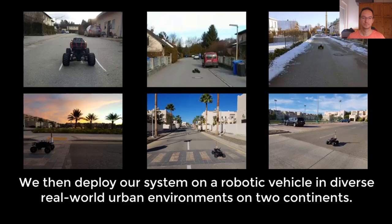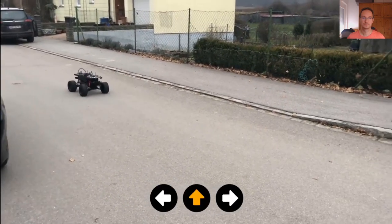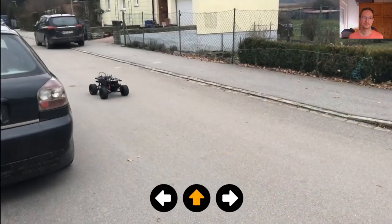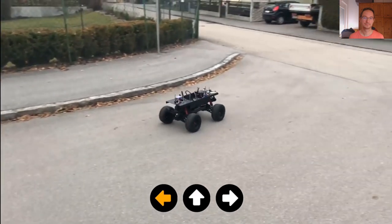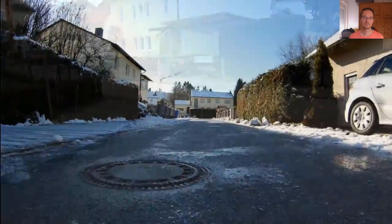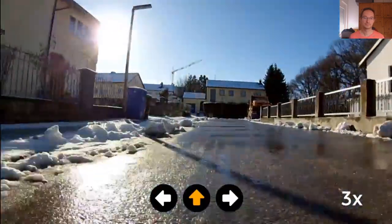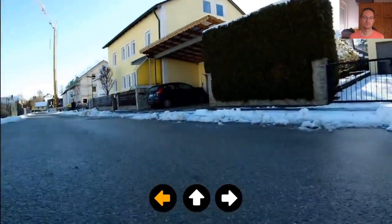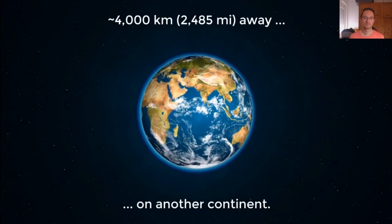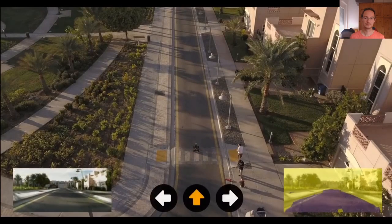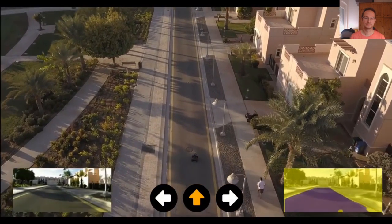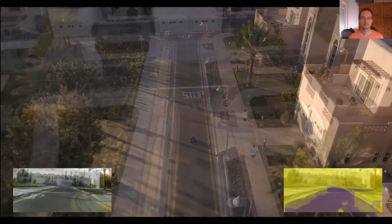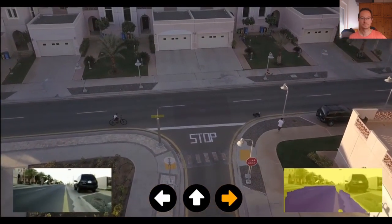We then deploy our system on a robotic vehicle in diverse real-world urban environments, including different environments and weather conditions: overcast weather with dry roads in Europe, winter weather with wet and snowy roads, and also a different continent in a very different environment with sunny weather. Despite very different textures, lighting conditions, and road widths, our driving policy generalizes well and is able to take various turns and successfully complete several routes of about one kilometer.